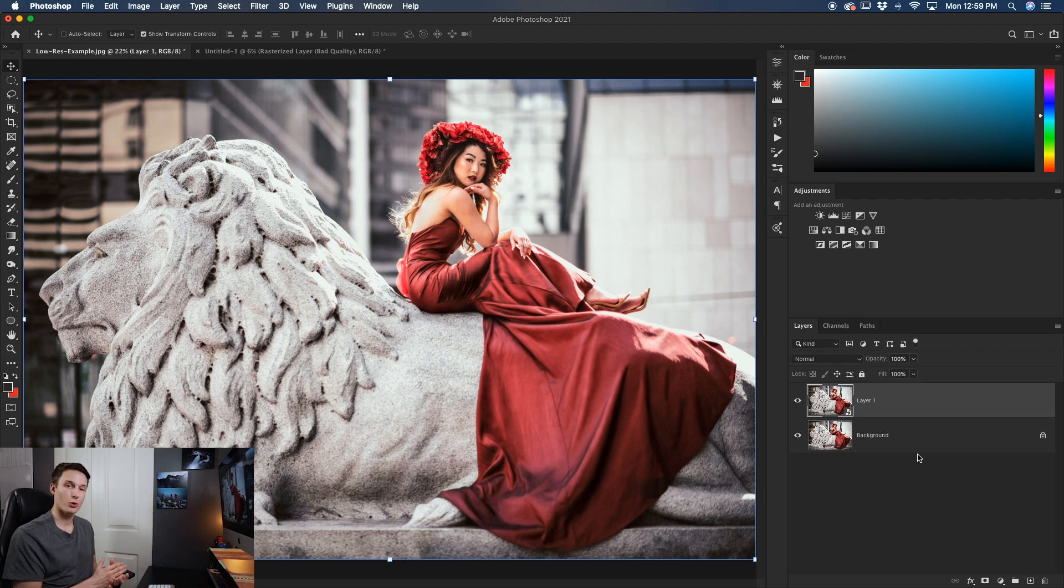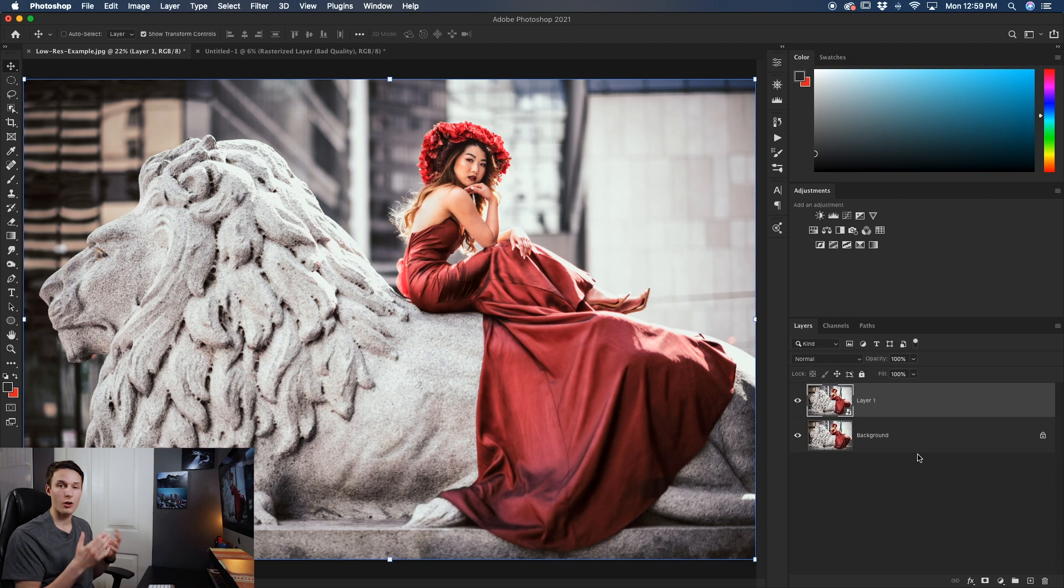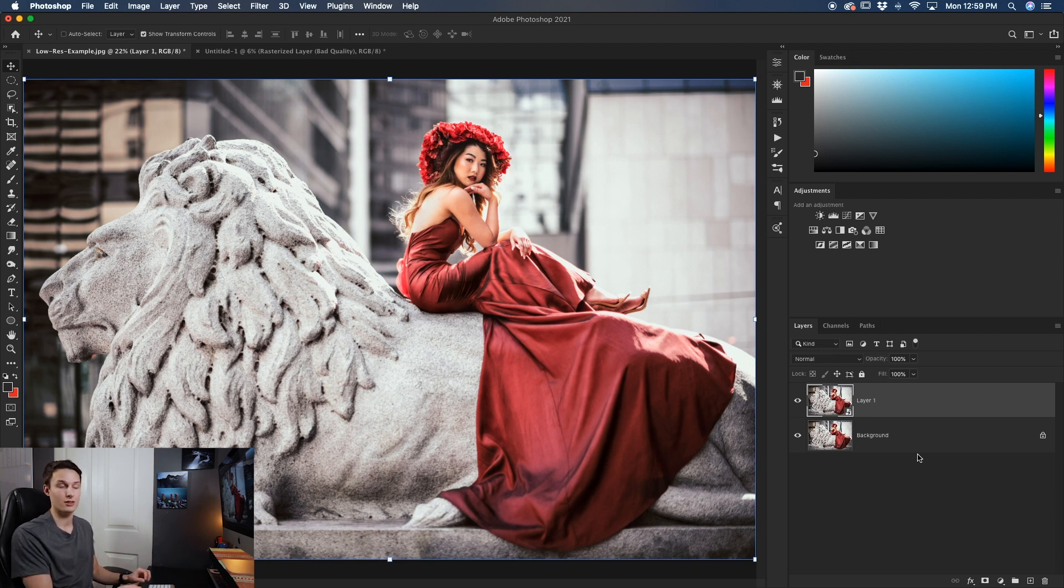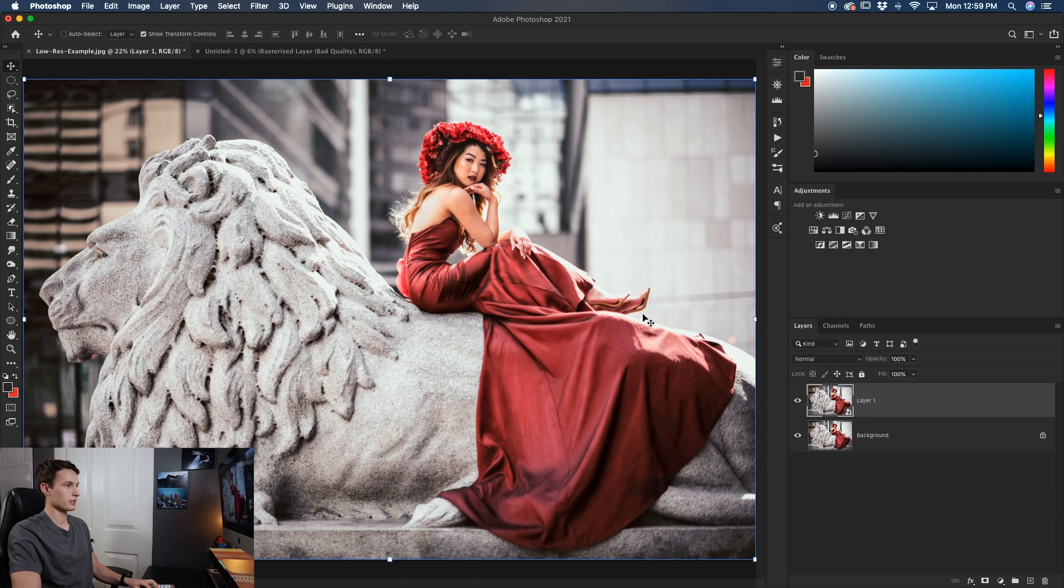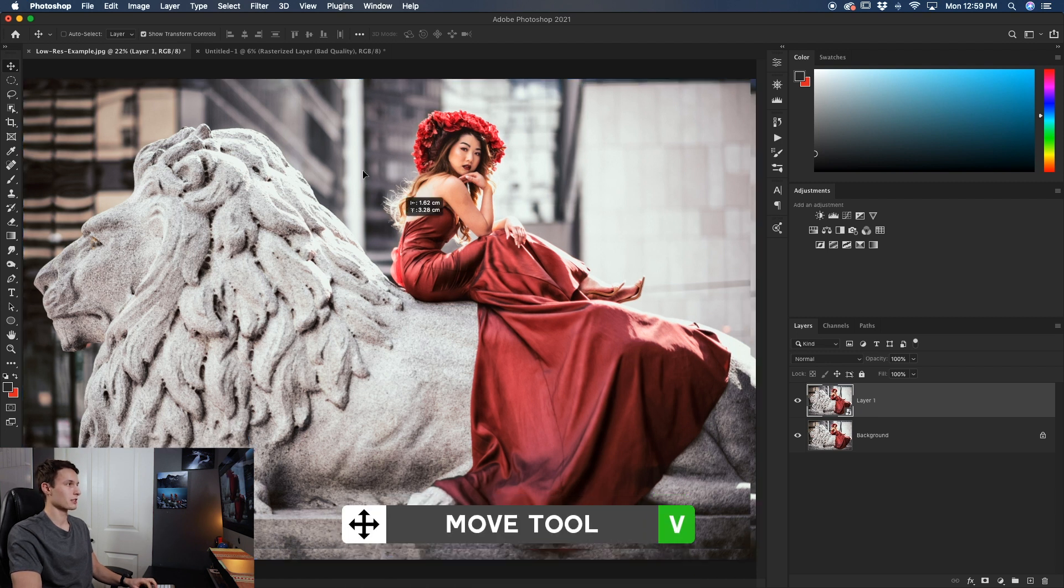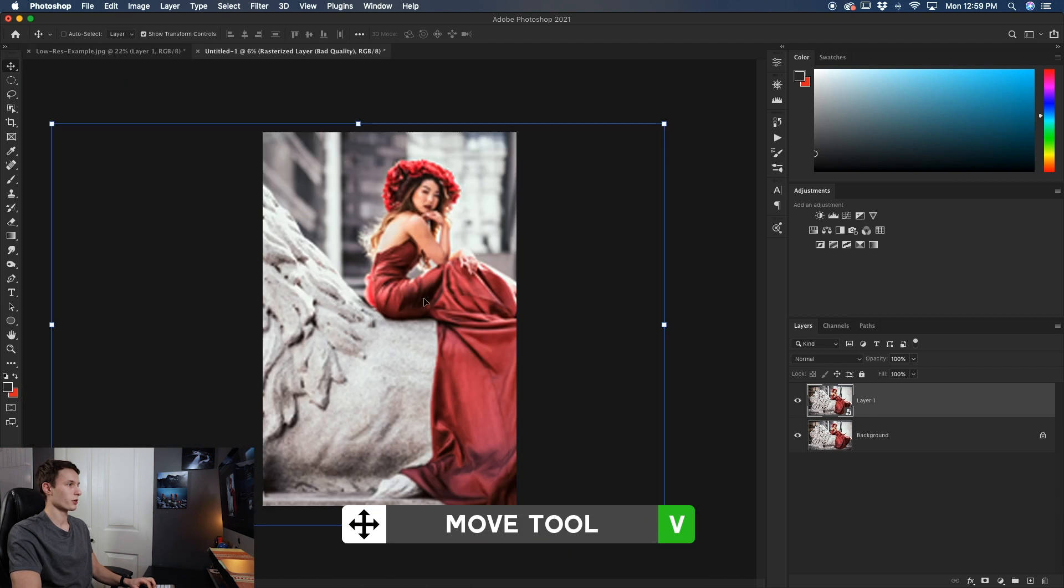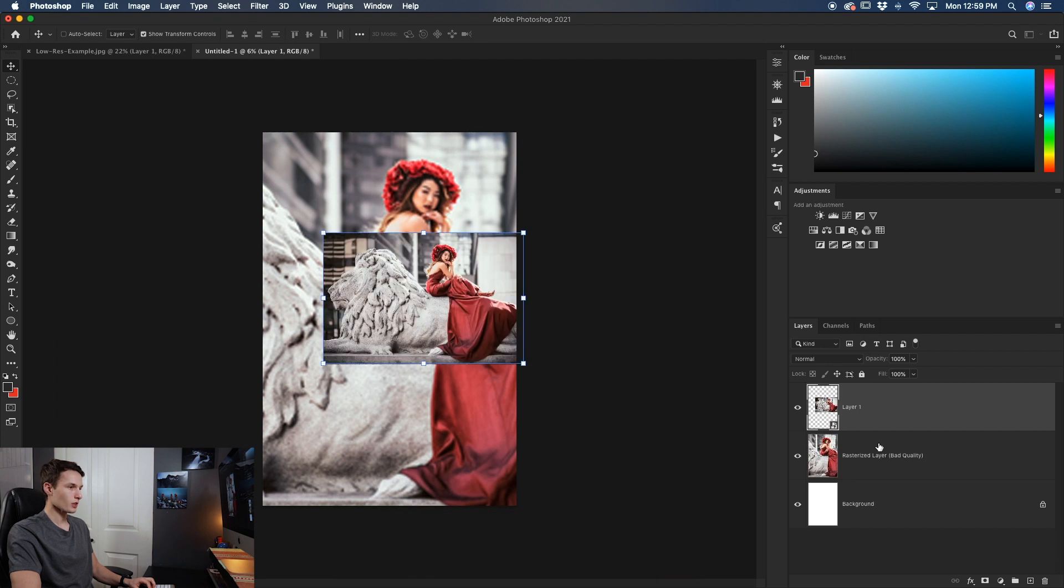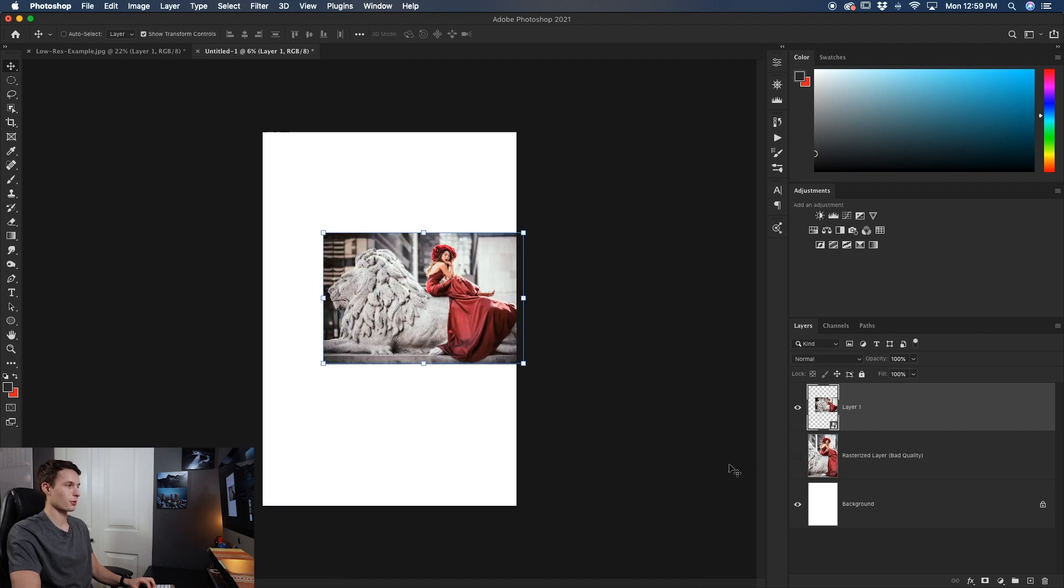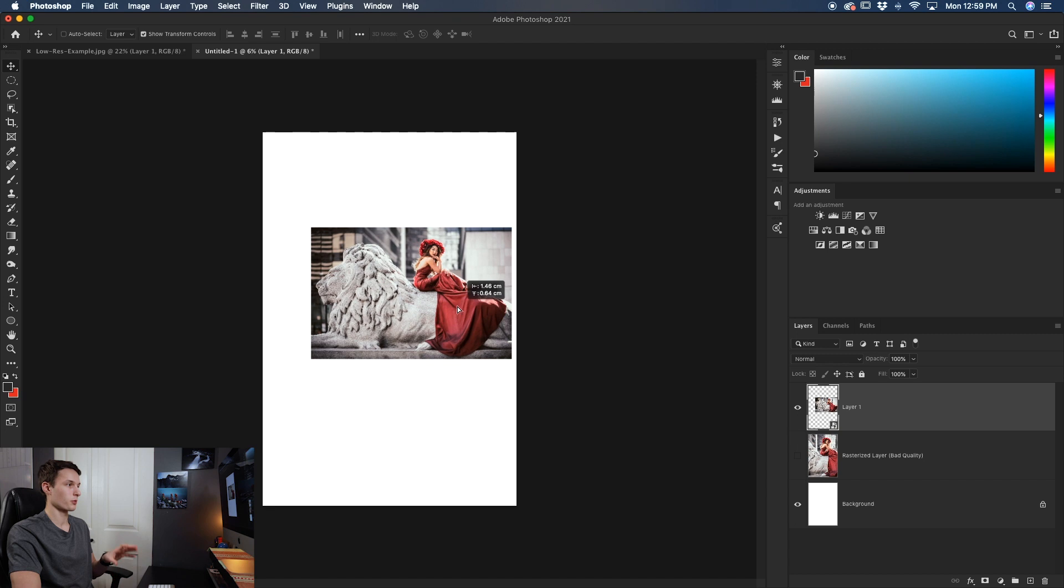If you want to learn more about smart objects and how they work I wrote all about it on BeWillCreative.com you can find a link for that down in the description below. Anyways with your smart object selected we'll grab our move tool click and drag that smart object over into our original photo here.